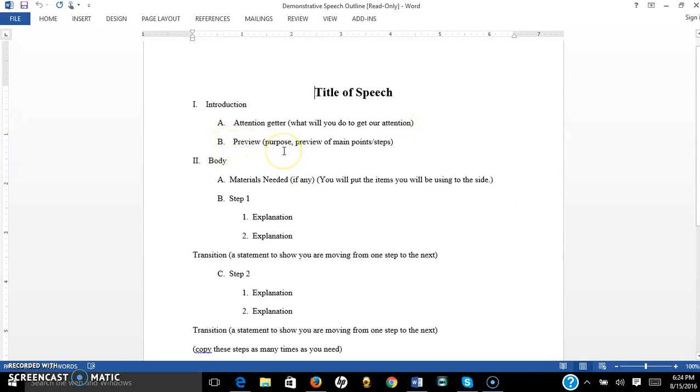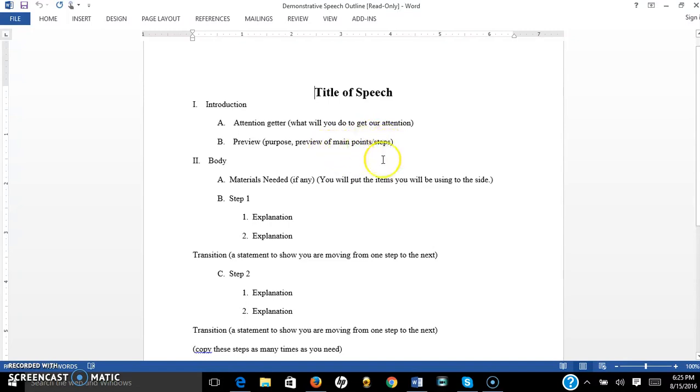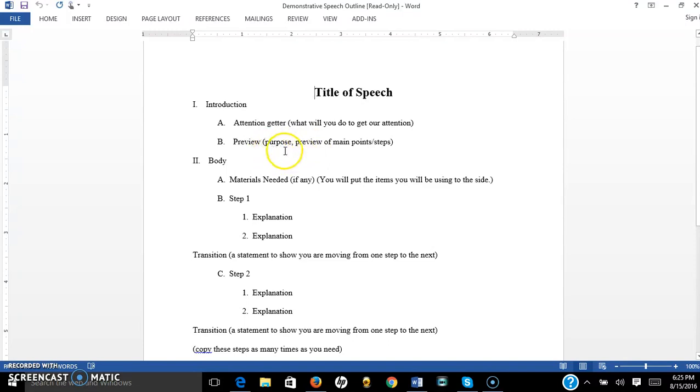Next, you will literally say, today I'm going to demonstrate how to make blah, or today I'm going to demonstrate how to do this. And then you're going to preview what your main points are, or your main steps. So you may say something like, first I'm going to talk about the materials you need, then I'm going to show you the prep process, then how to actually do it, and then I'll end with different ways that you can alter the process. Something like that. Just tell us what the main ideas of things that you're going to cover are. So your preview has two things, remember that. It has your purpose statement, today I'm going to demonstrate, and it has your preview of your main steps or your main points, including your materials needed.